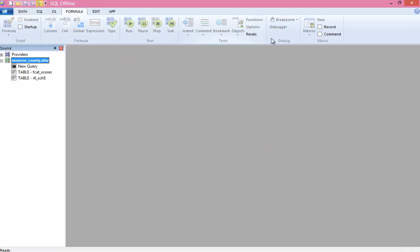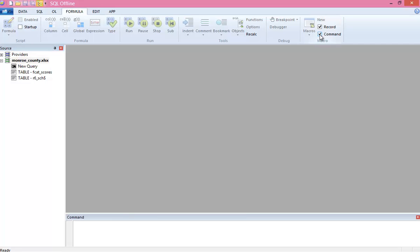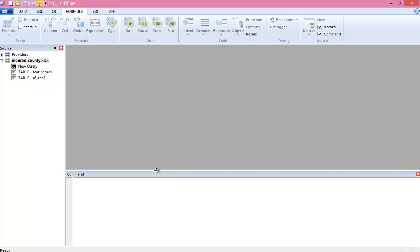Creating macros is simple. I just turn on recording in the formula ribbon. And from that time forward, everything I do in the offline document is recorded in the command window.